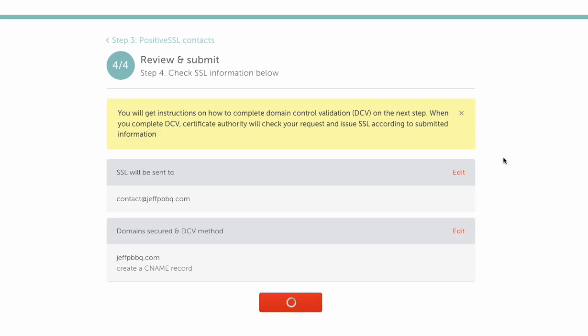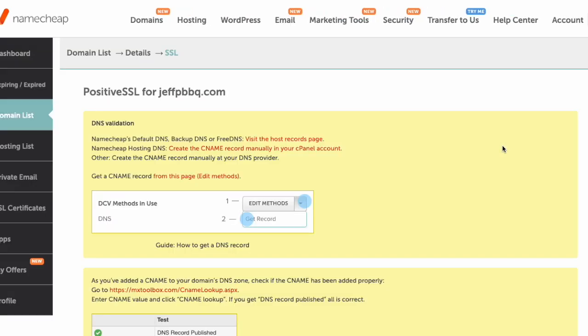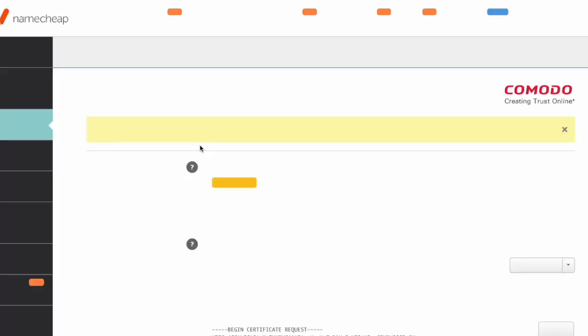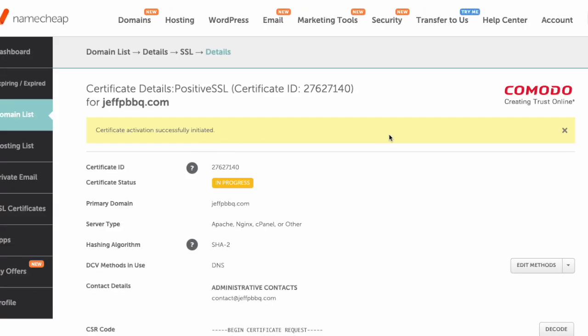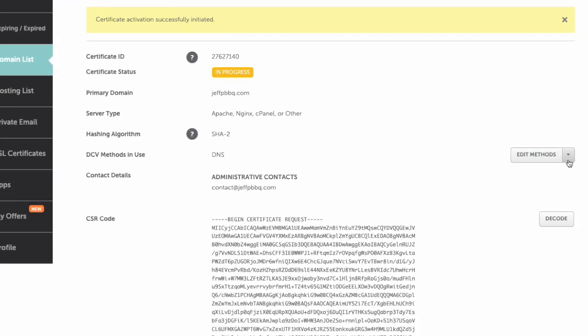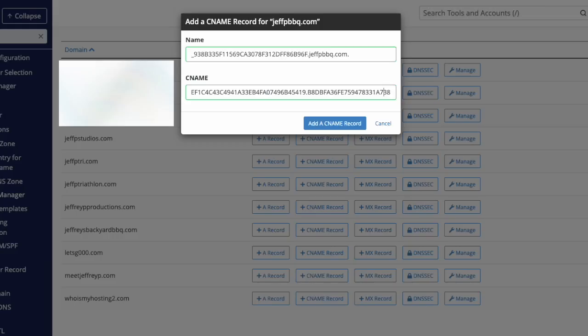It'll take a second to load. After that, scroll down a little and click Edit Methods. This will take you to the next page where you'll click on the little dropdown and select Get Record. From there, copy the host field.